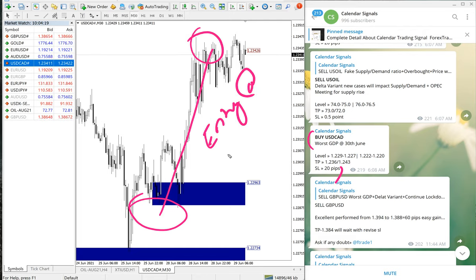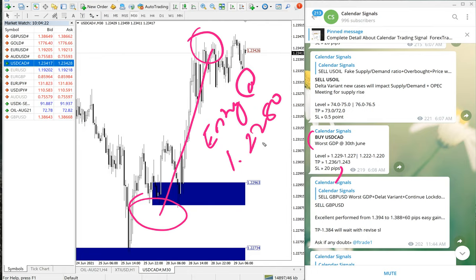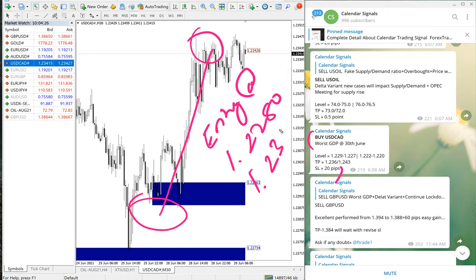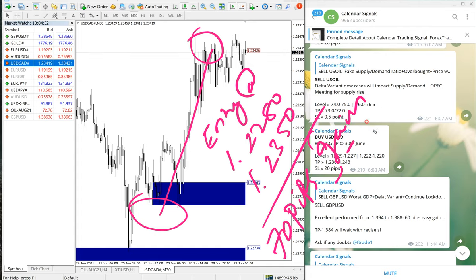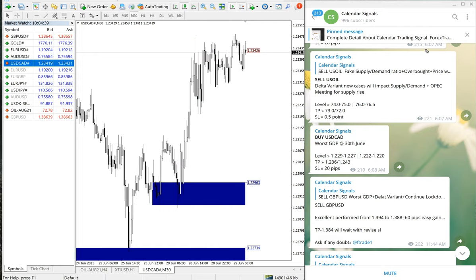Entry at 1.2280 and TP at 1.2350, which is 70 pips gain on Buy USDCAD. Once again, very good performance on 28th June.